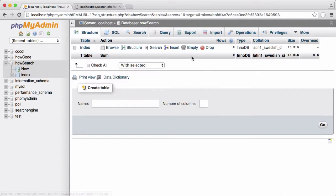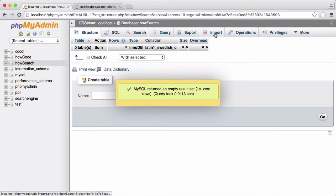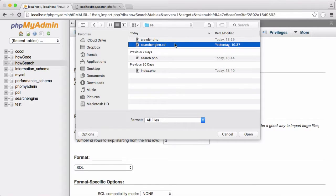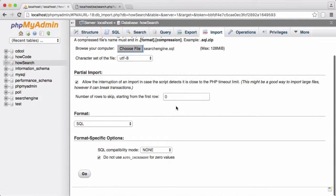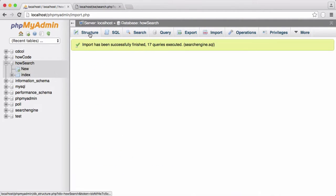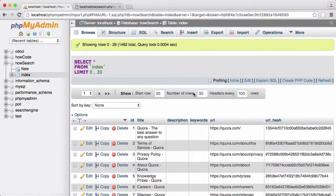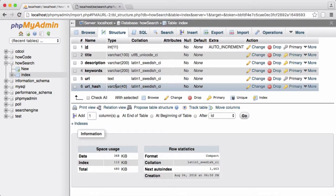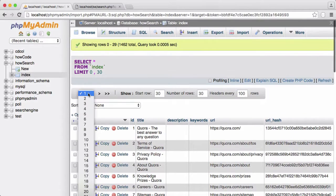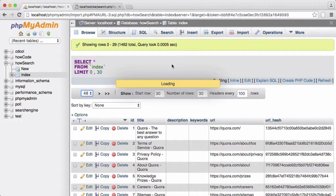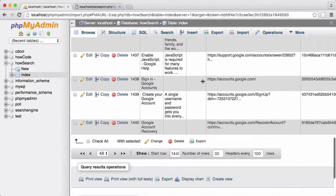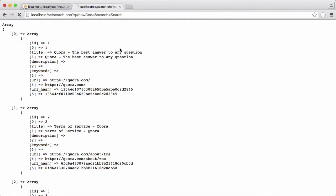I'm going to click drop to get rid of that table, and then we're going to click import to bring in a table that already has lots of records in it. I'll click open and upload that to phpMyAdmin, then go to structure and click browse. You can see the difference is that URL hash is 40 characters — you can just change that or remove URL hash if you want. Other than that the table is exactly the same but it has lots of websites already in it — 49 pages worth of crawled websites.